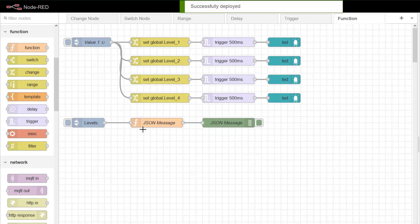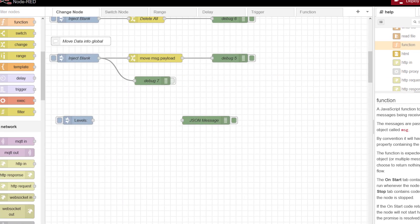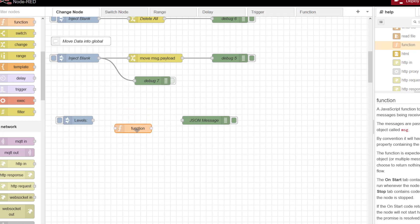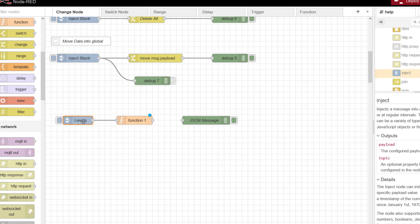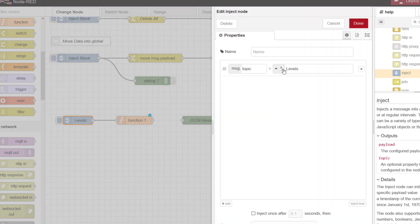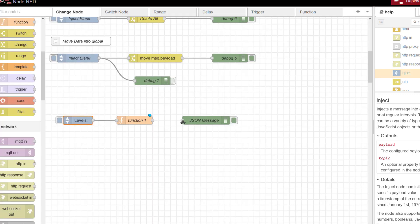So let's take a look how we use the function node to build up this JSON payload. We can drag and drop this into our flow, link it up with an inject. This inject is a manual inject, doing nothing more than pushing a topic through. And then we'll just link it to a debug.